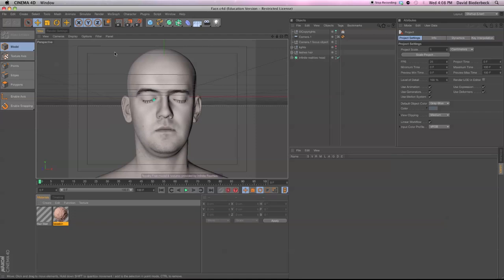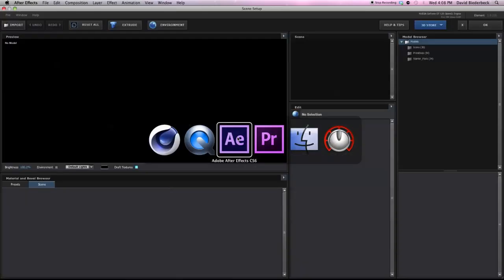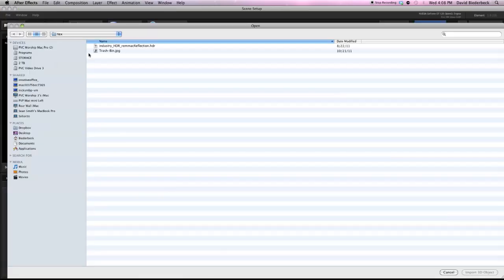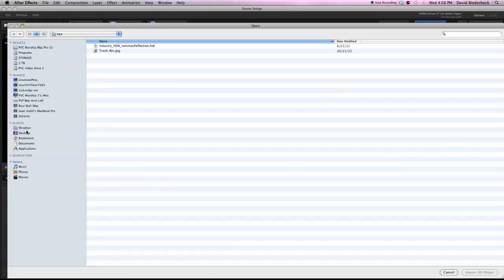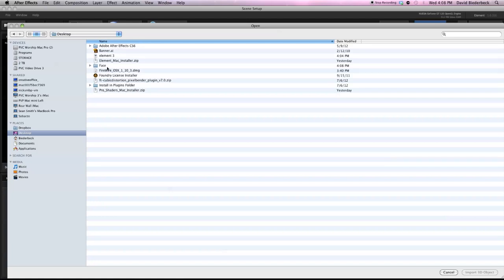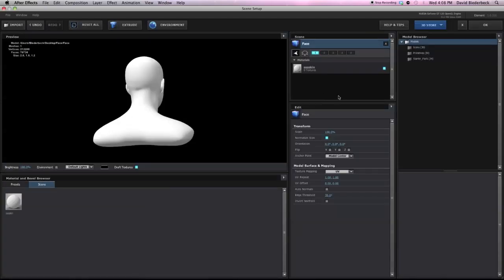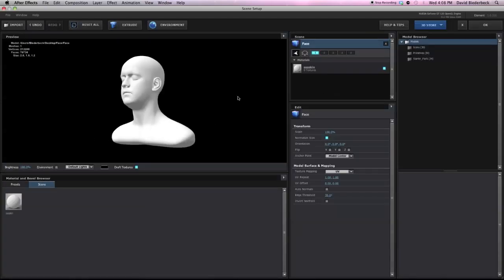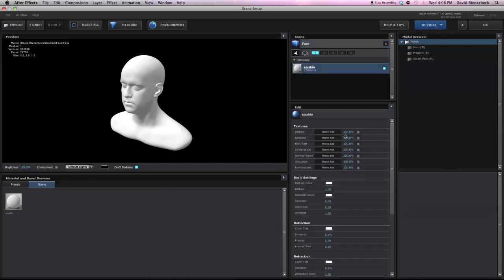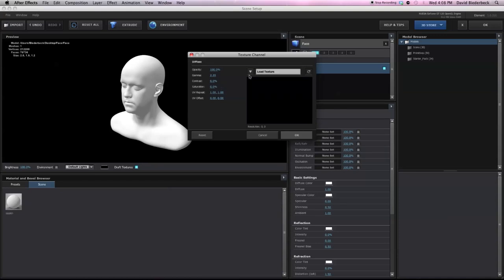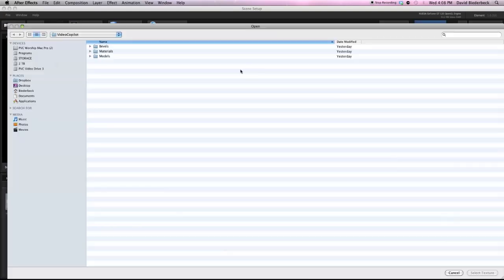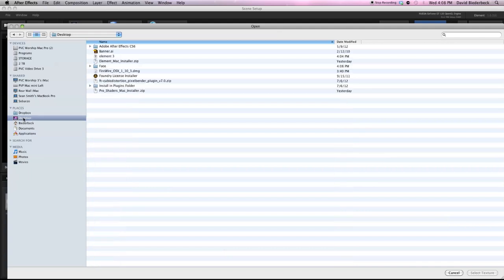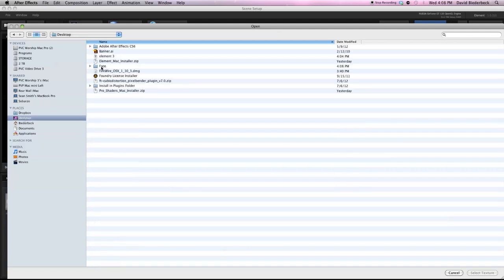And then jump on over to After Effects and go ahead and import that. So here's what happens. We get this face model. Everything comes in just perfectly and then I'm going to assign a texture or material to this model right here.